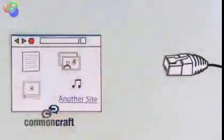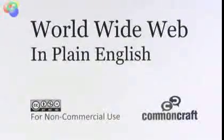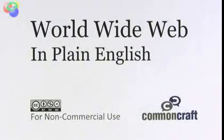Yay! I'm Lee Lefevre of CommonCraft, and this has been the World Wide Web in Plain English.